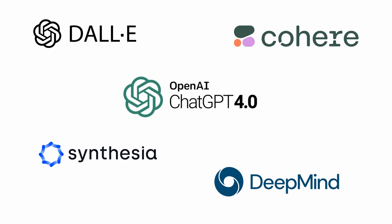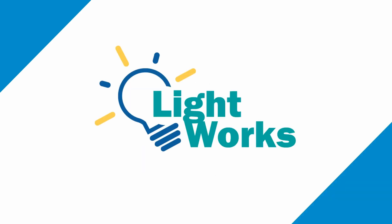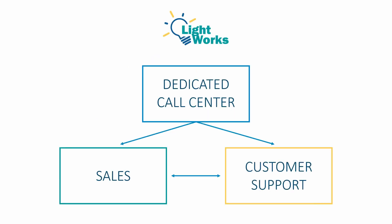Here are a few ways we think call centers could benefit from generative AI right now. Let's say we have a hypothetical company. We'll call them Lightworks. They sell widgets and widget-related services.